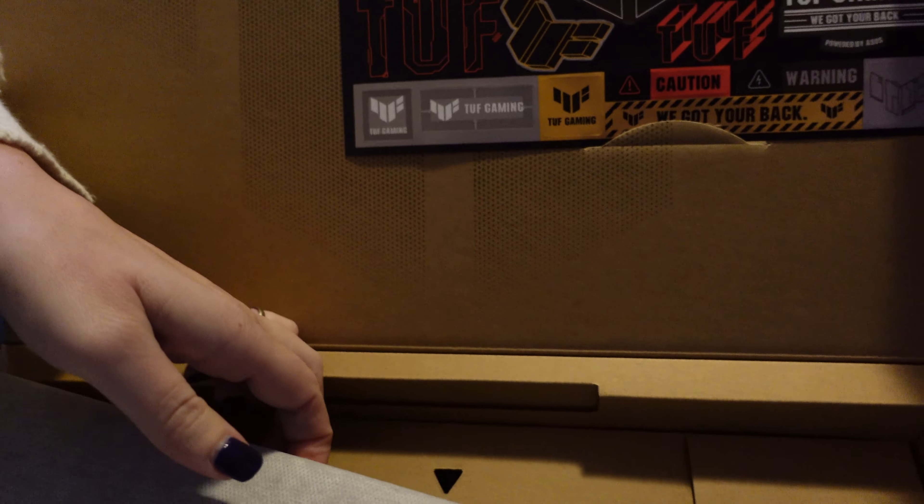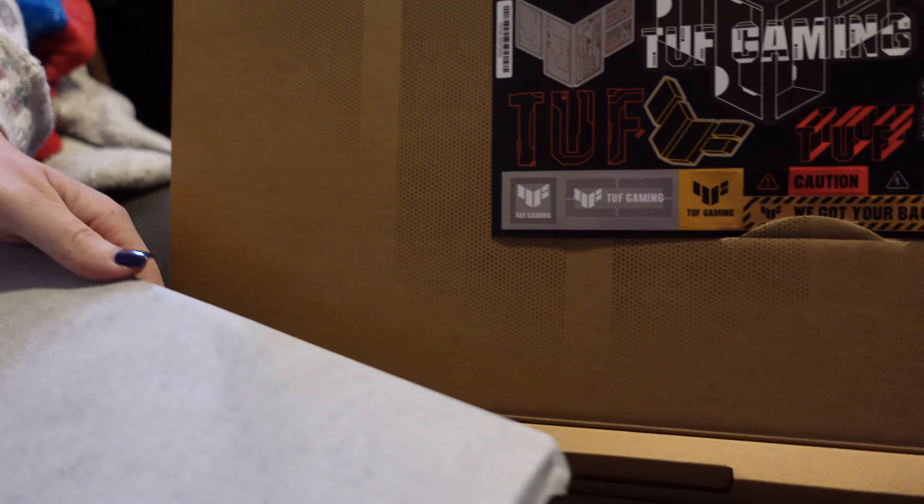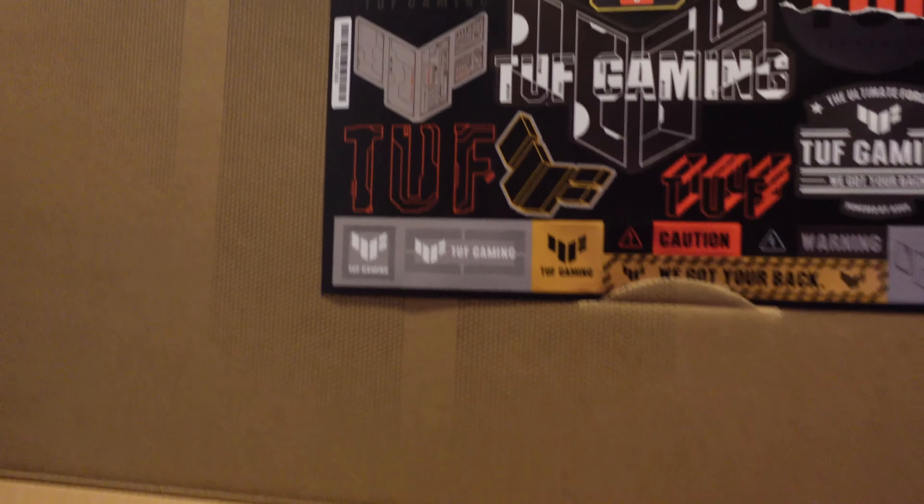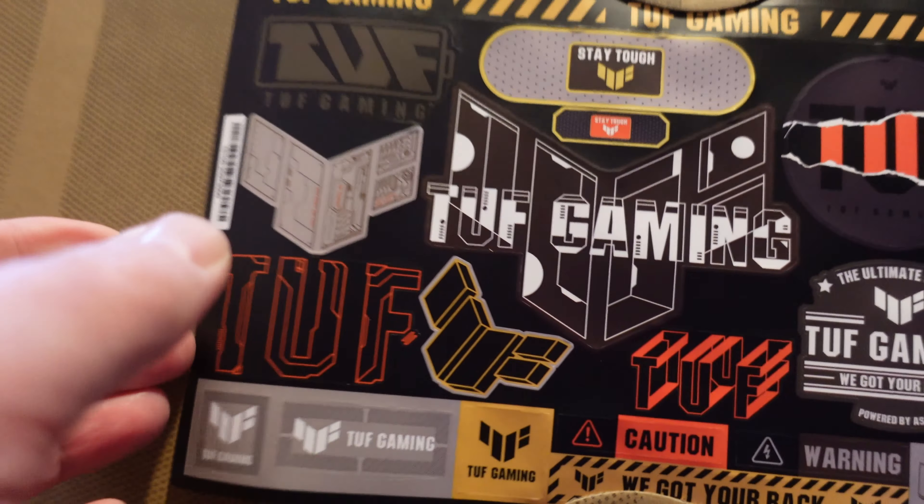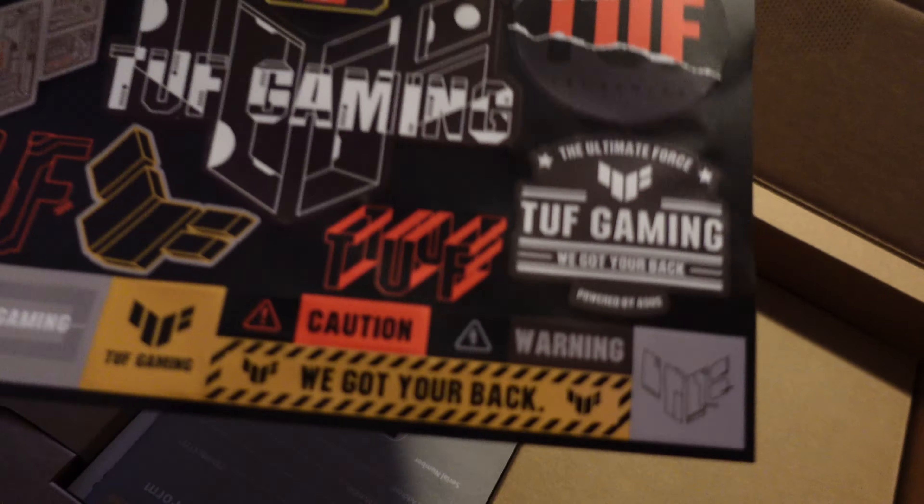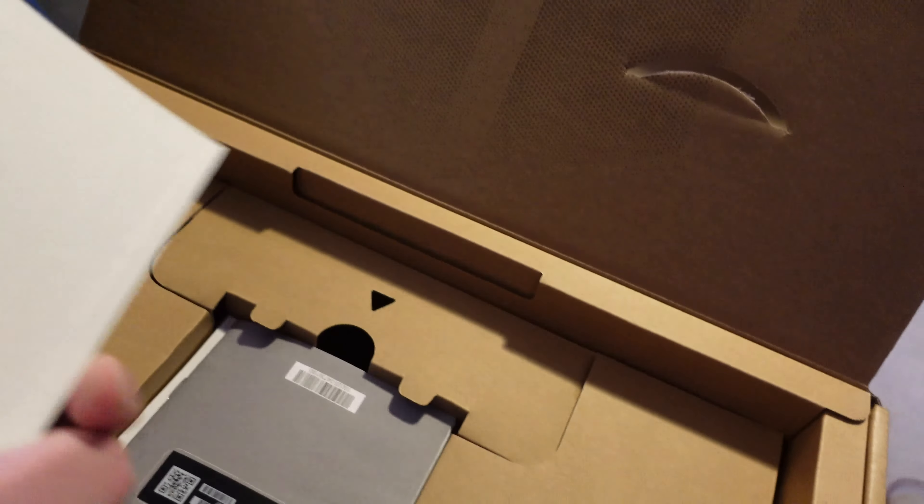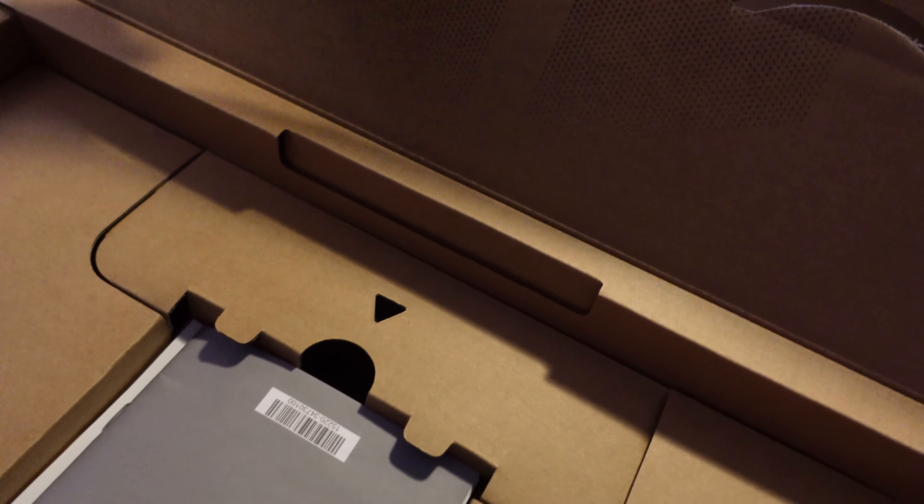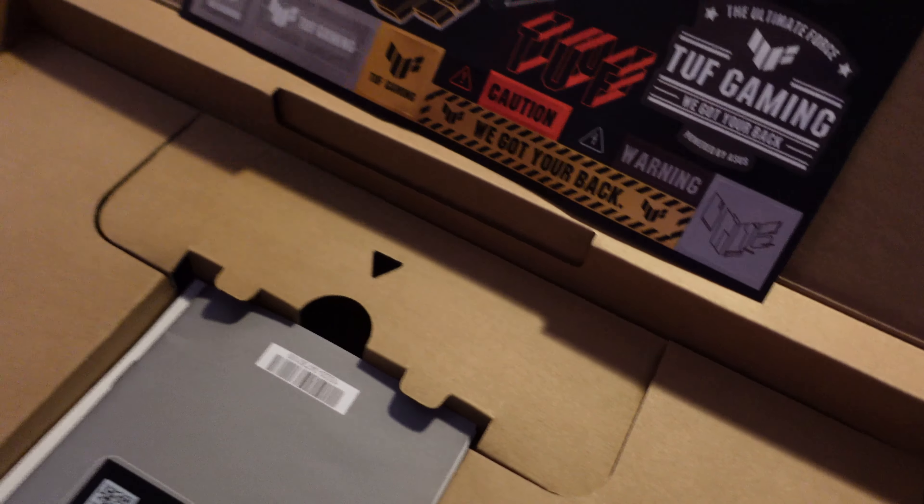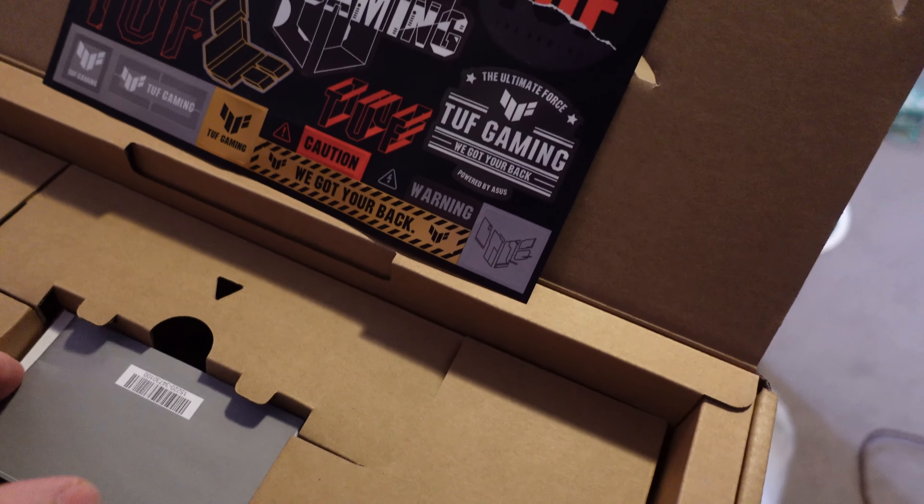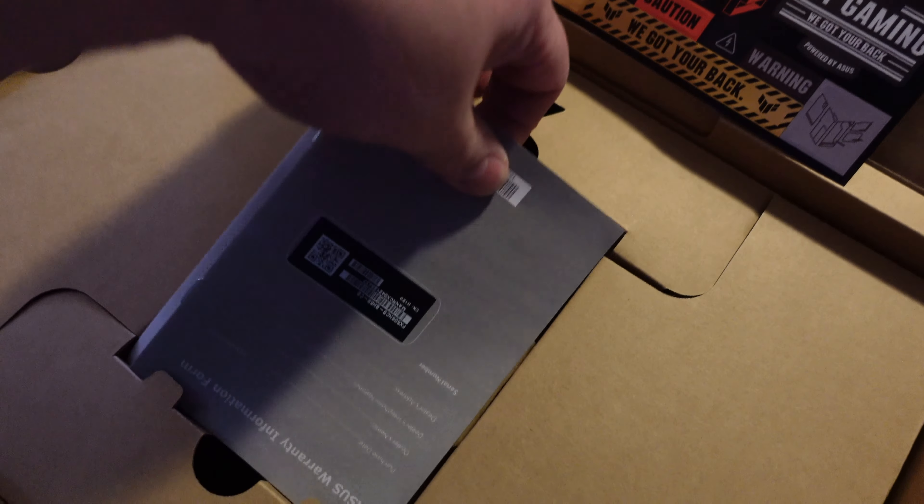Inside the box we've got this little card that's in here. Just a little info about the laptop.